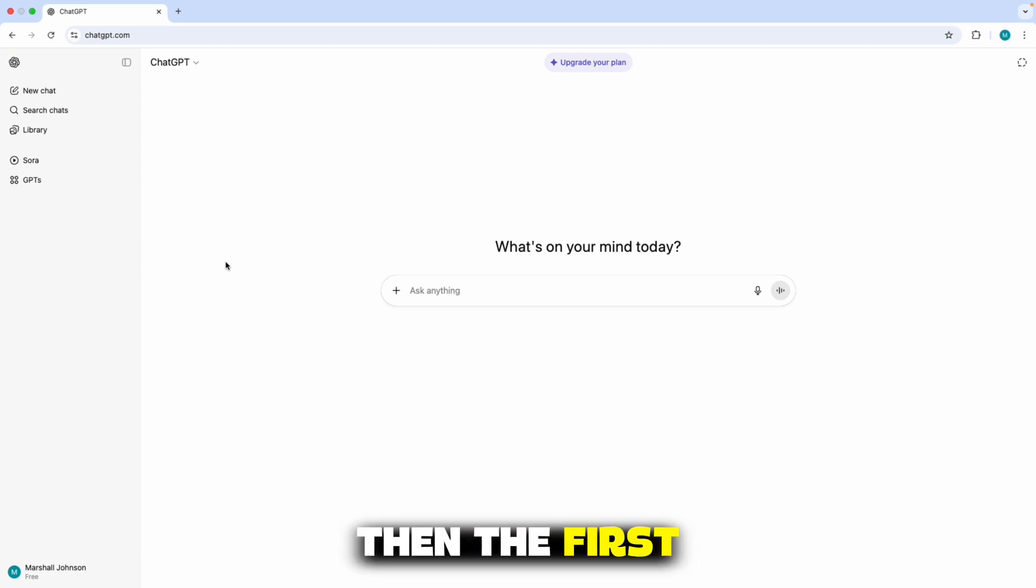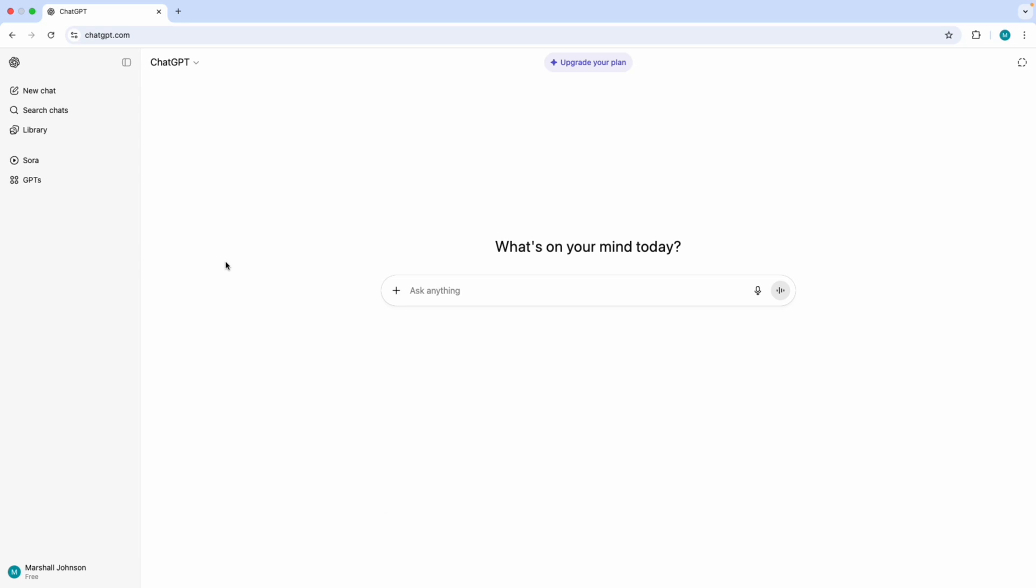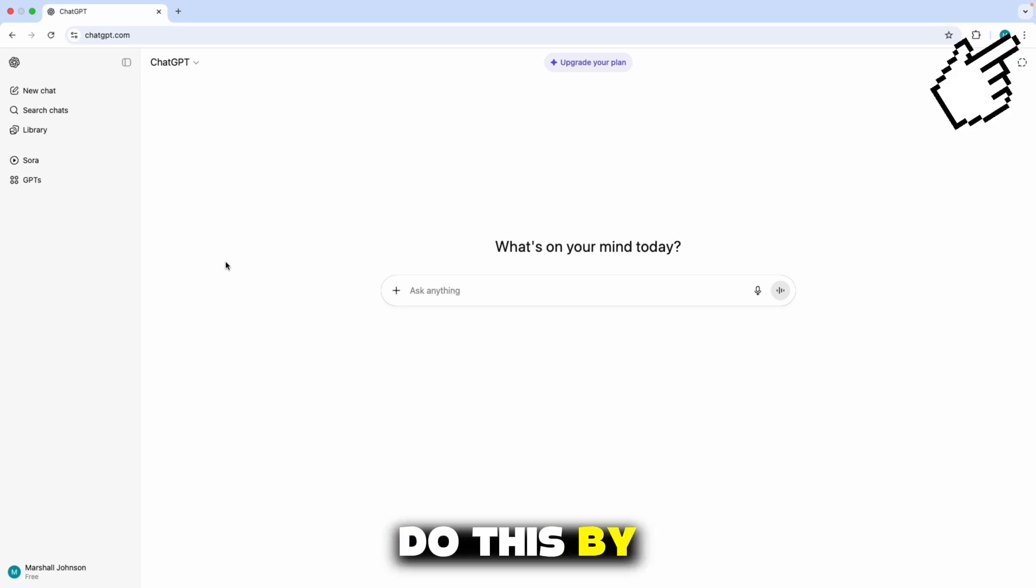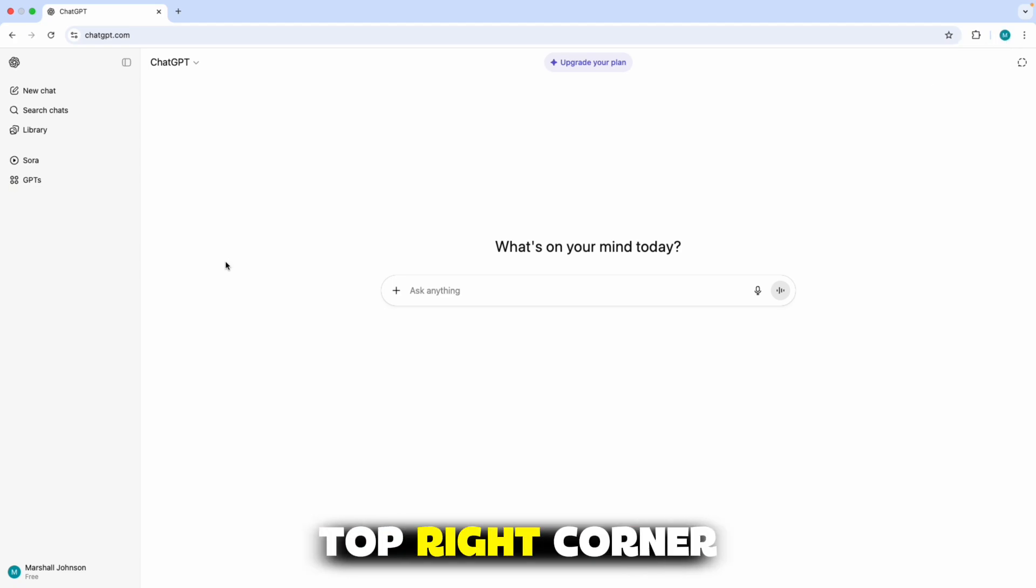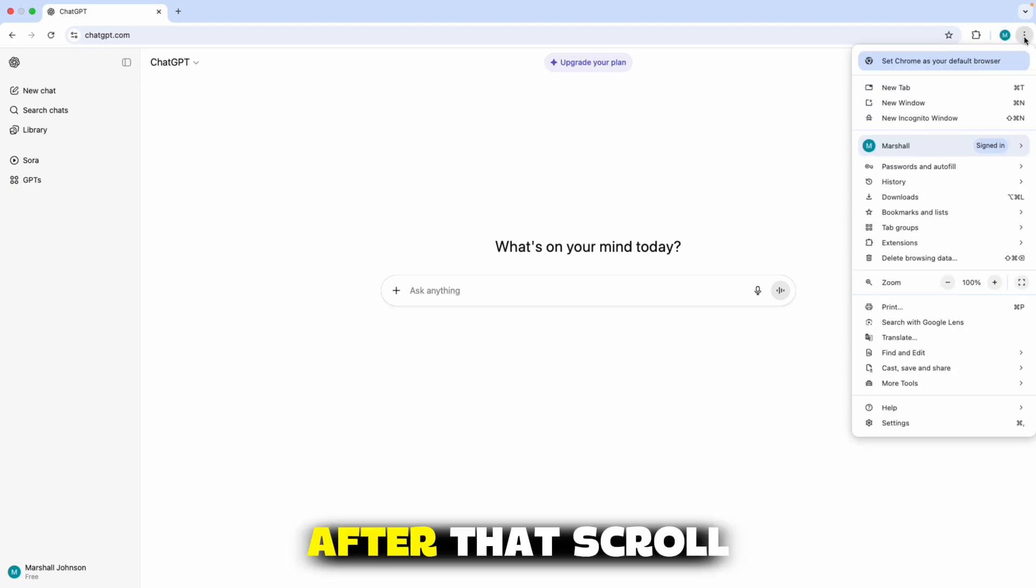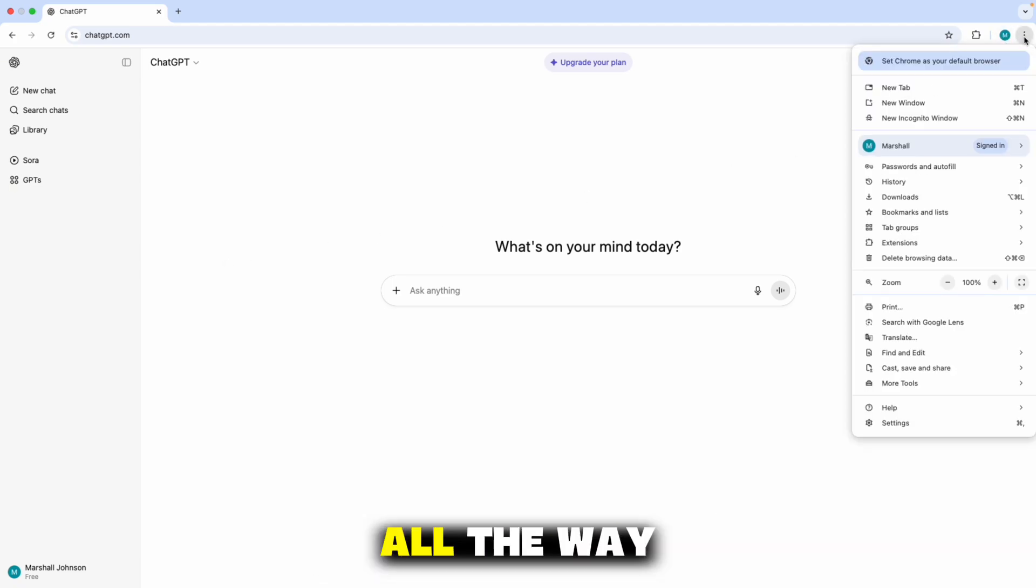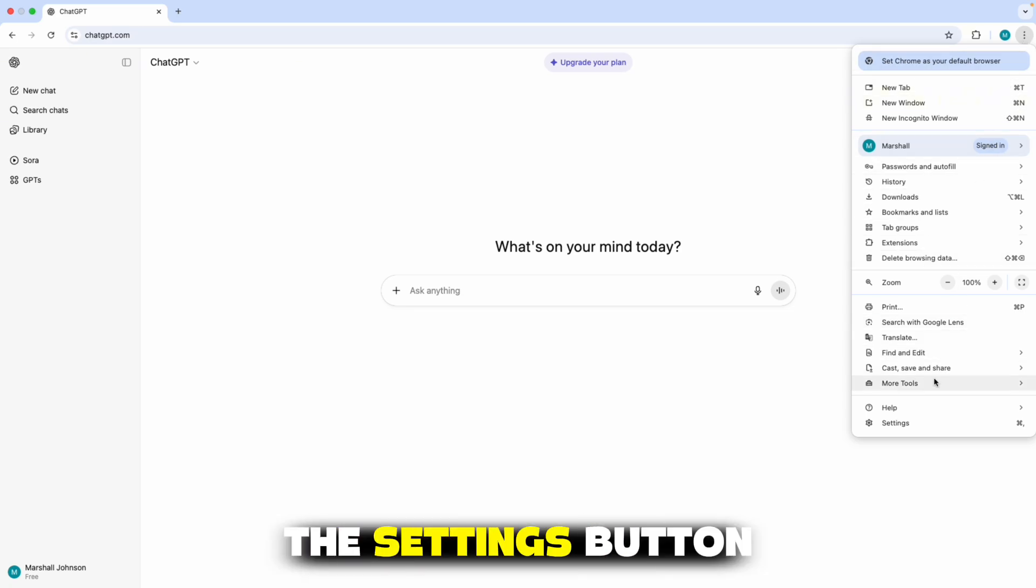The first fix is to clear the cache files in our web browser. We can do this by tapping on the three dots located at the top right corner of the screen. After that, scroll all the way down until you find the settings button.